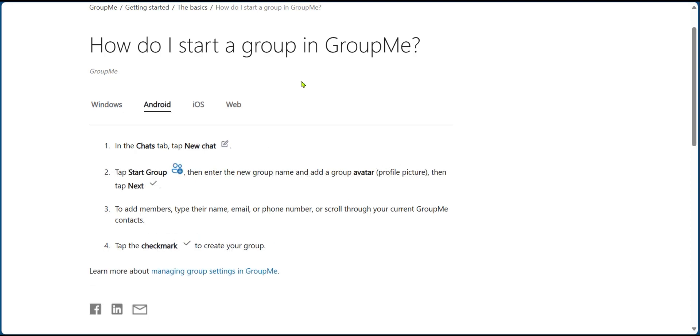If you're doing this on Android, the steps are similar, however the icons may be different. For example, if you're on your Android and you open the chat, you can click on new chat, which is similar to Windows, and then you're going to click on start group. After starting group, you're going to put in the new name and then add a group avatar, then tap on next.